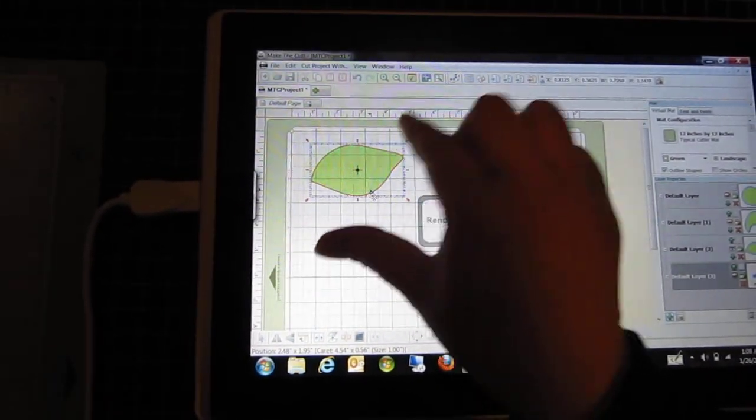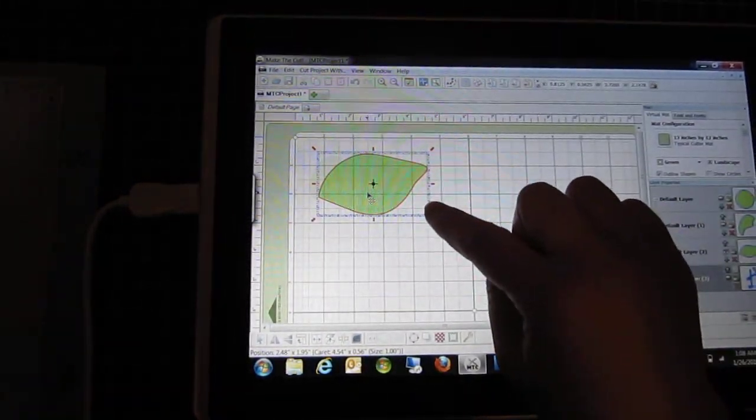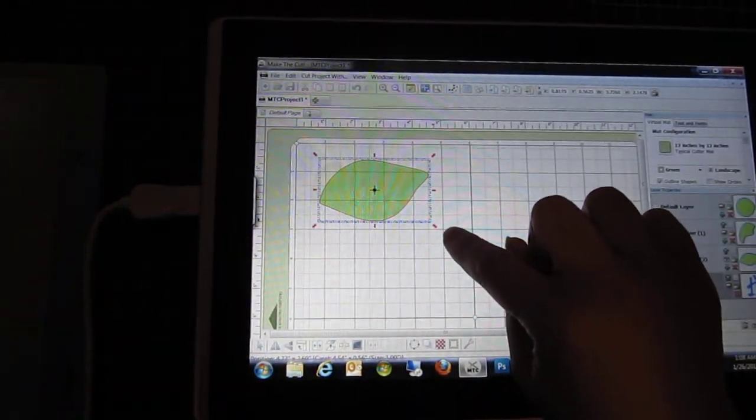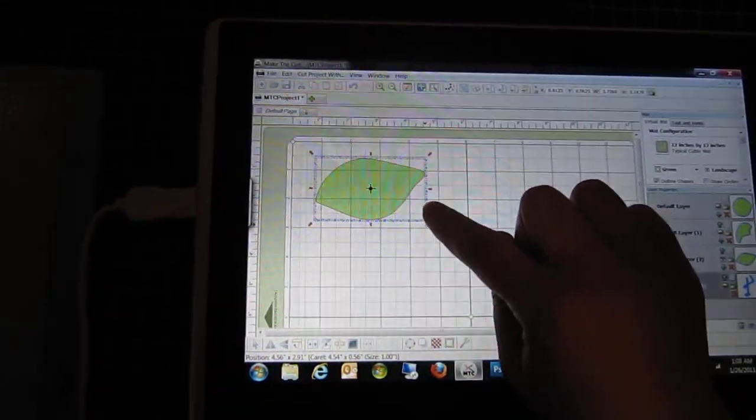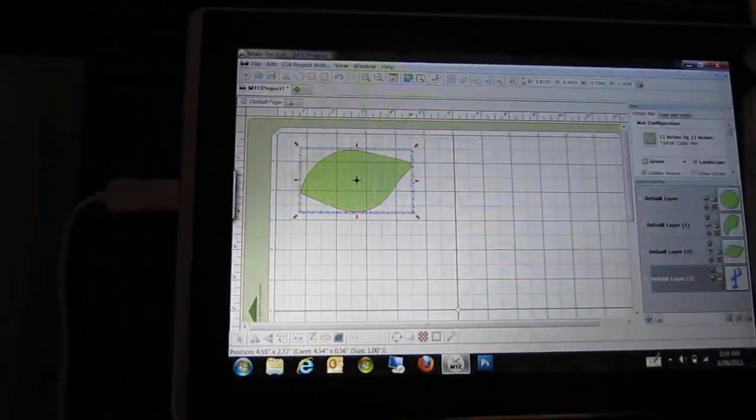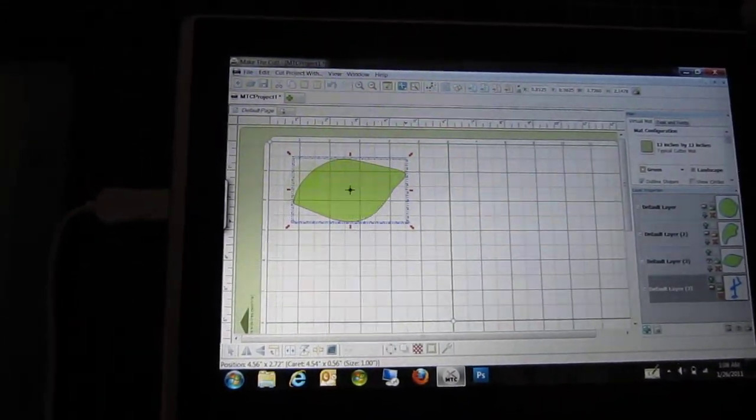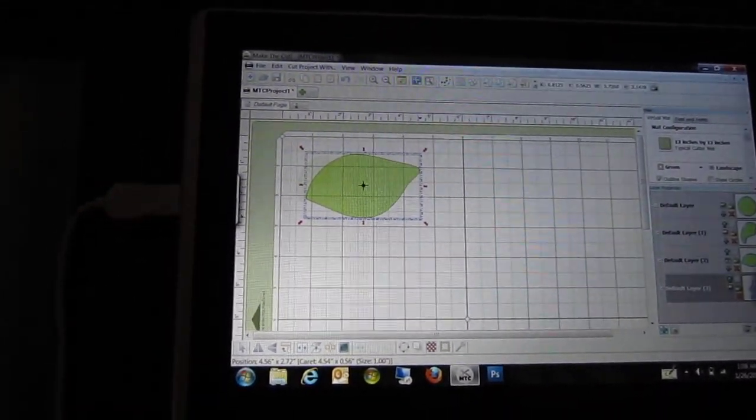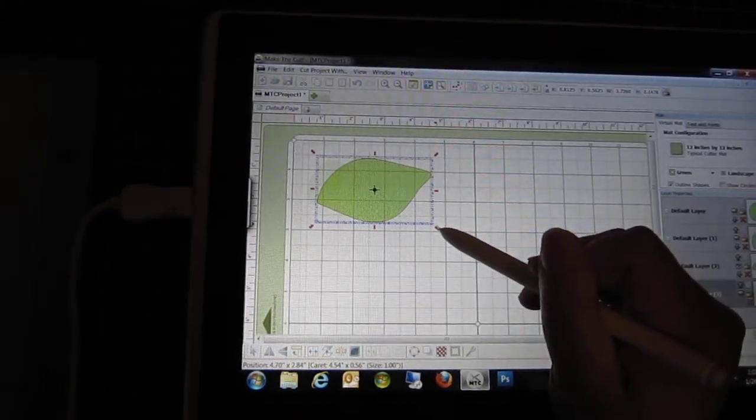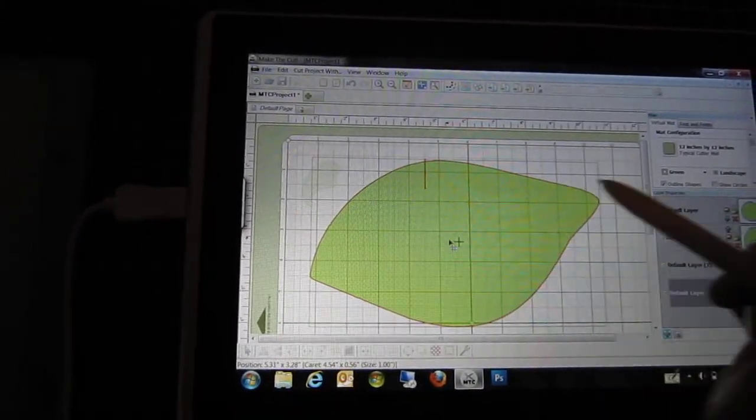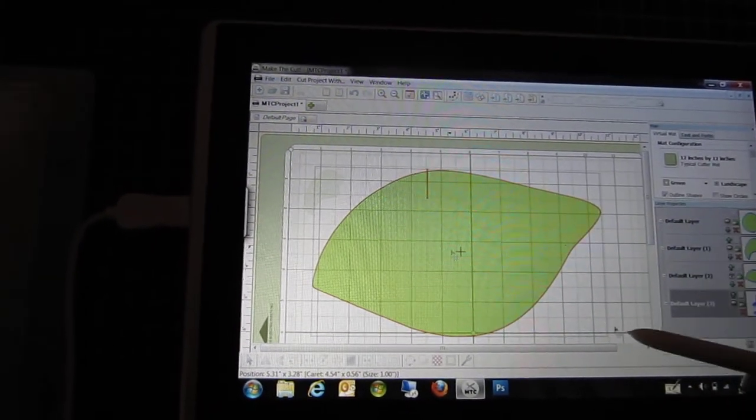Say if I want to make it bigger? Okay, I think I might need the pen. Oh, it's really big.